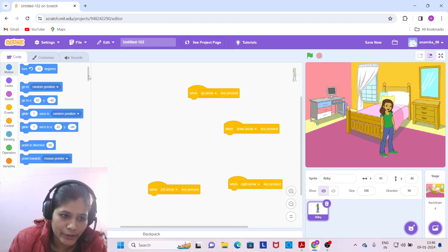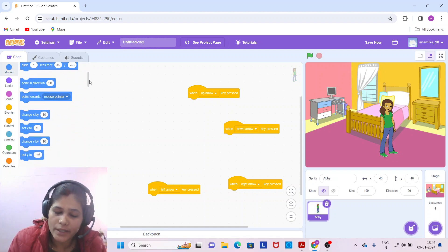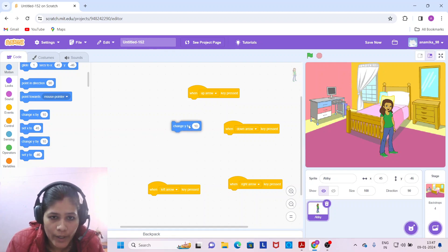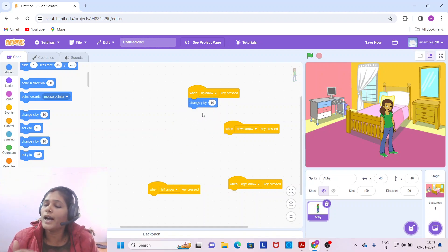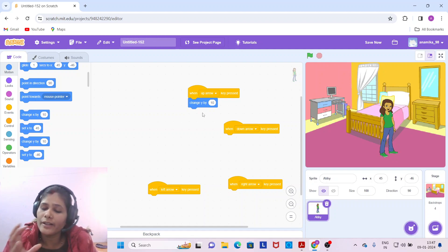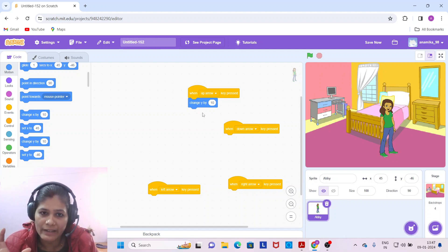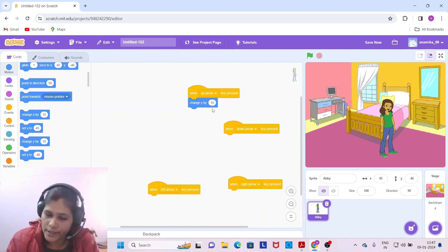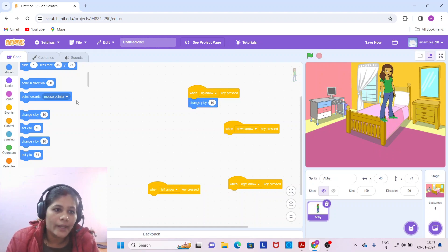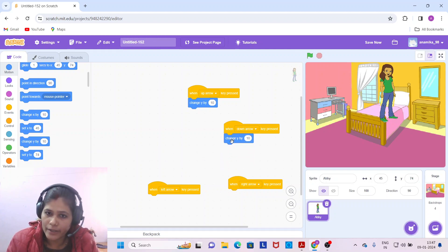For the up arrow key, come to the Motions block. For up arrow key, we use the Y direction — drag 'change y by 10'. For the upward direction, the value is positive, so we use change y by positive 10. When we press the up arrow key, Abby moves in the upward direction.